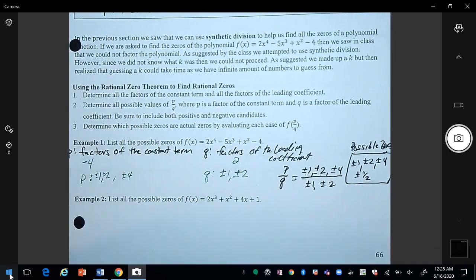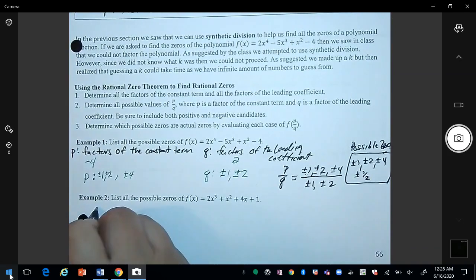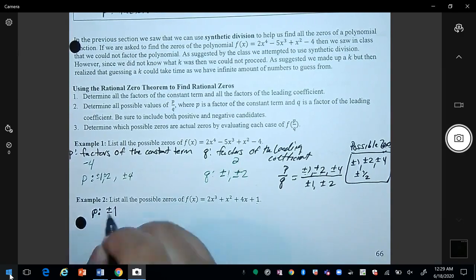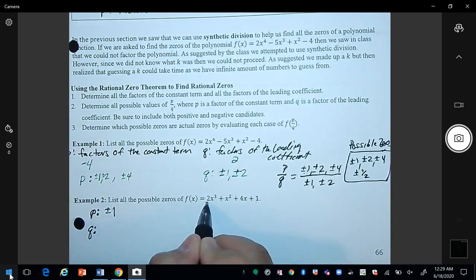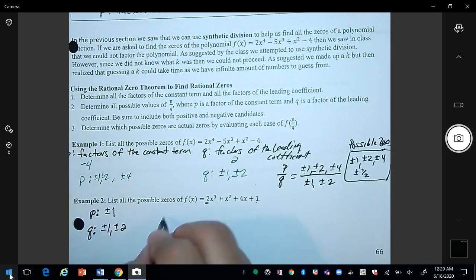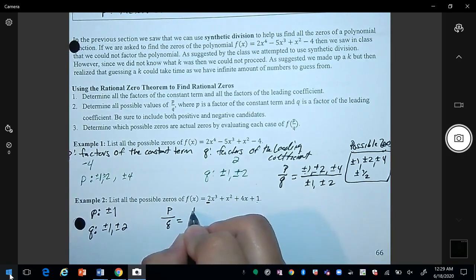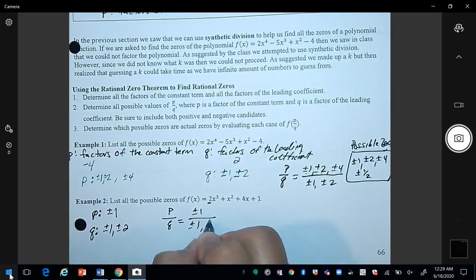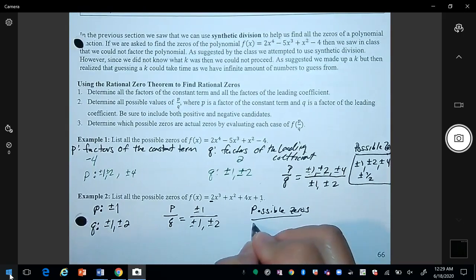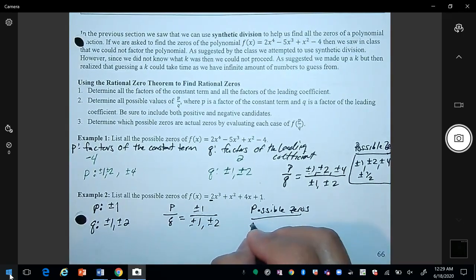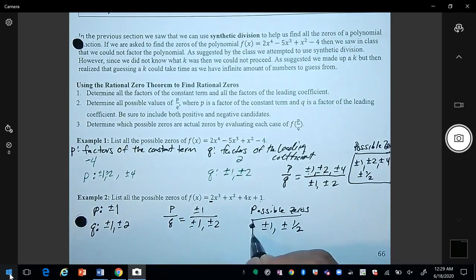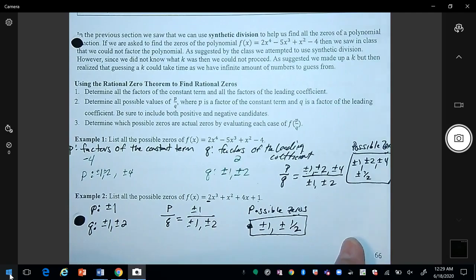Let's look at example 2 to find the possible zeros. The factors of P come from the constant term, which gives us plus or minus 1. For Q, the factors of the leading coefficient give us plus or minus 1 and plus or minus 2. Dividing P by Q: 1/1 = 1 and 1/2 = one-half. So in this example we have four possible zeros: plus or minus 1 and plus or minus one-half.